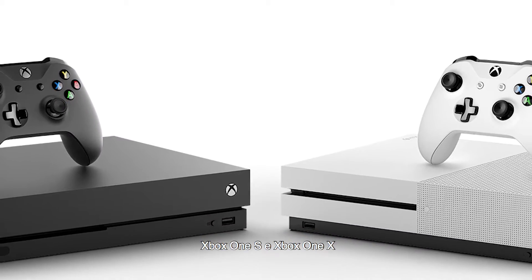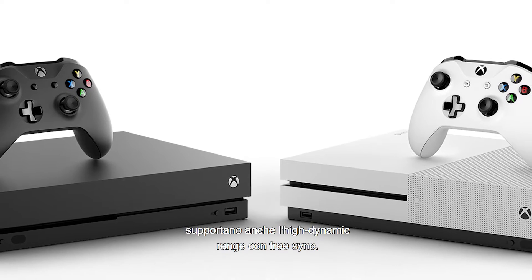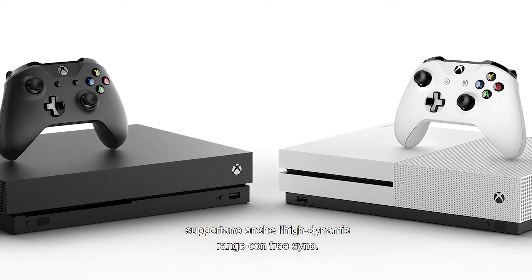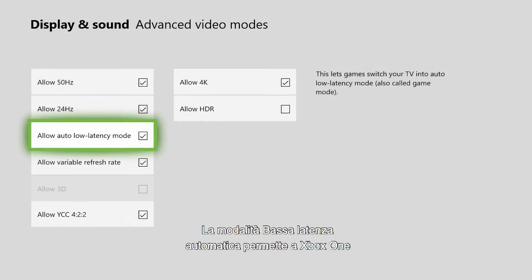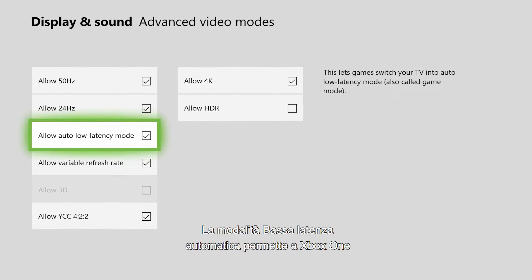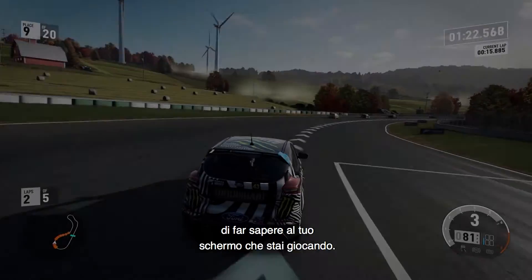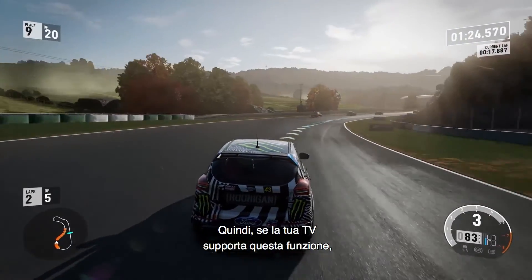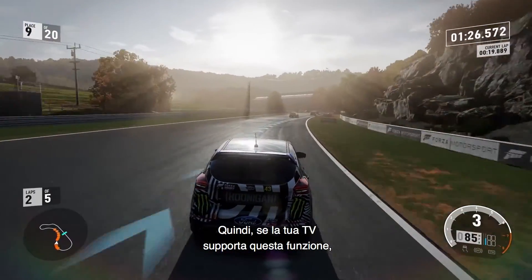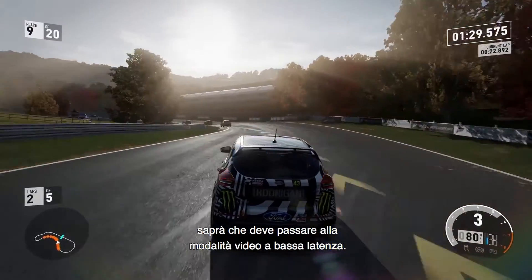Xbox One S and Xbox One X will also support high dynamic range with FreeSync 2. Auto Low Latency Mode enables your Xbox One to notify your display when you're playing a game, so a TV that also supports ALLM will know to switch to its Low Latency Video mode.